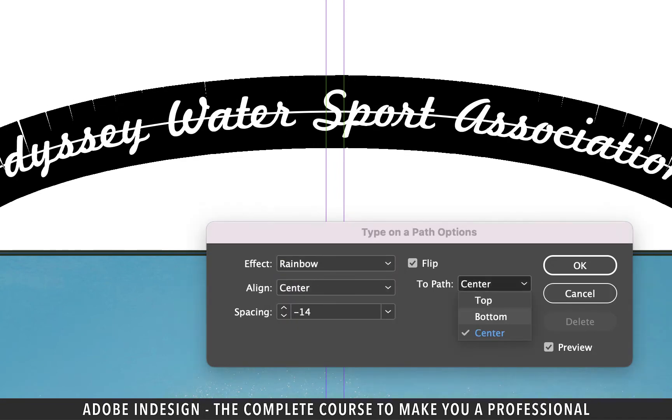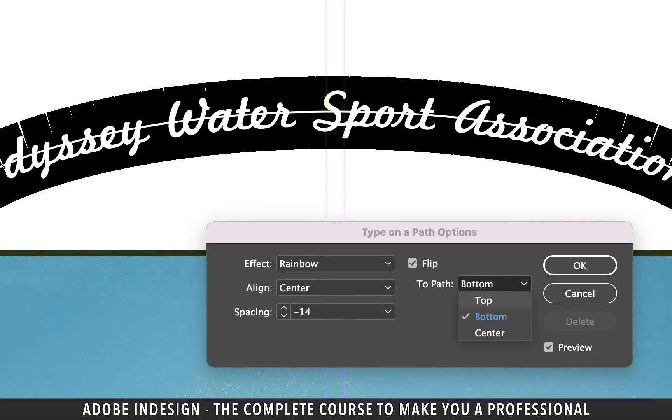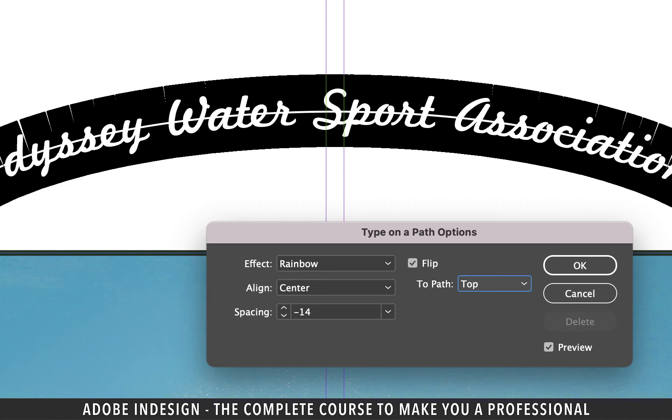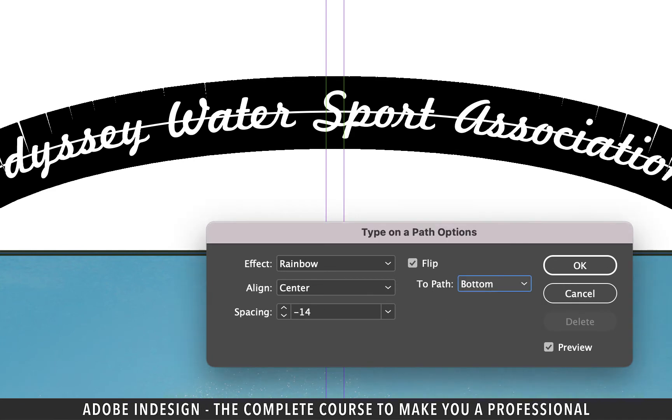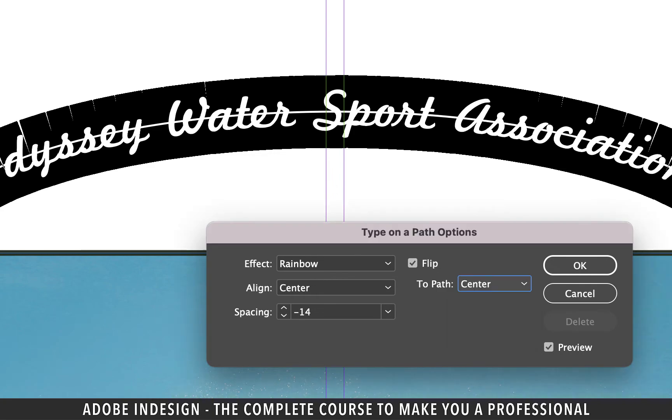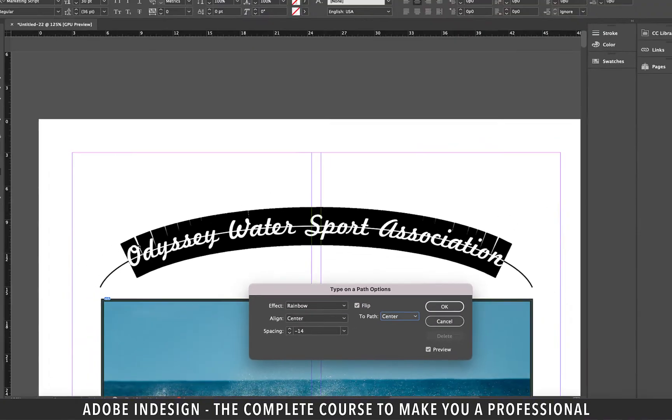The two path option on the right will make slight changes to the baseline alignment of your text. So pick the one that suits the best. I'm going to stick to center and hit OK.